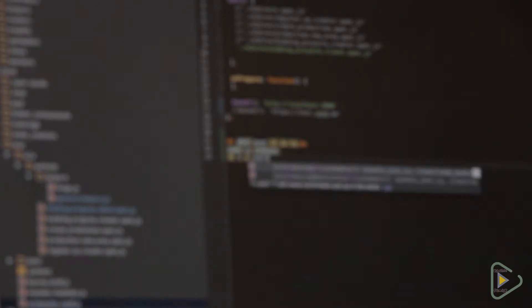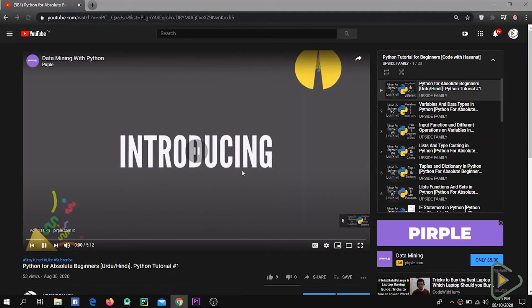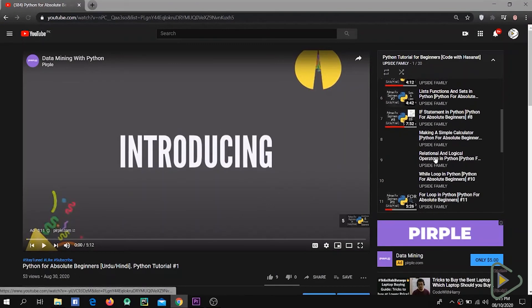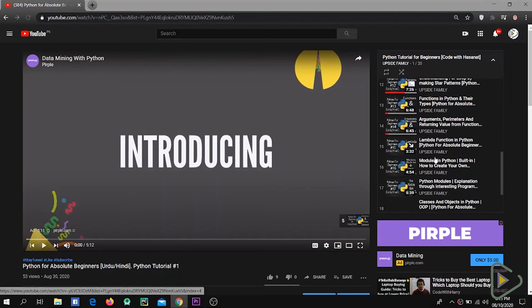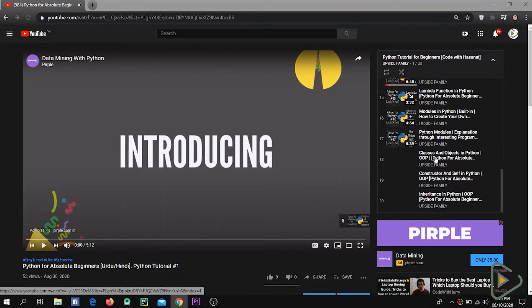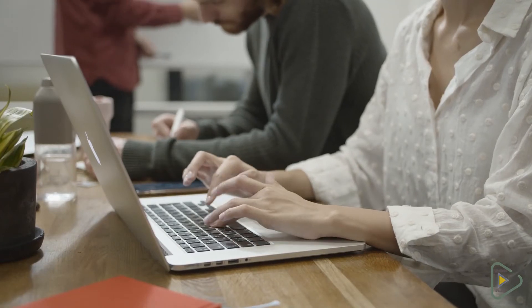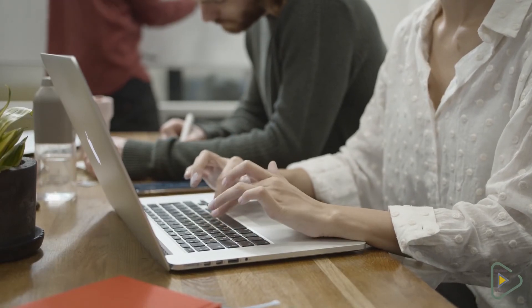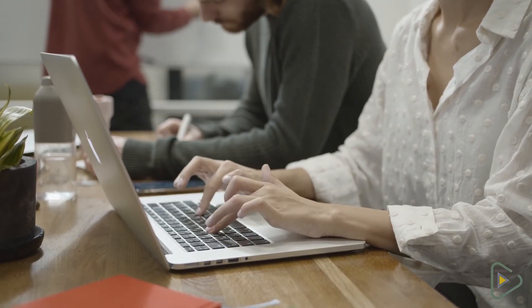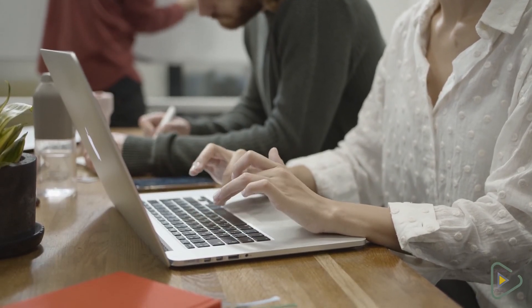If you are a complete beginner in programming, I have uploaded a whole course on Python — you can check it out, and that's where you can start your journey to machine learning from basics. That was a small guide for you. Don't forget to subscribe to this channel. I will meet you in the next video. Thank you so much, goodbye.